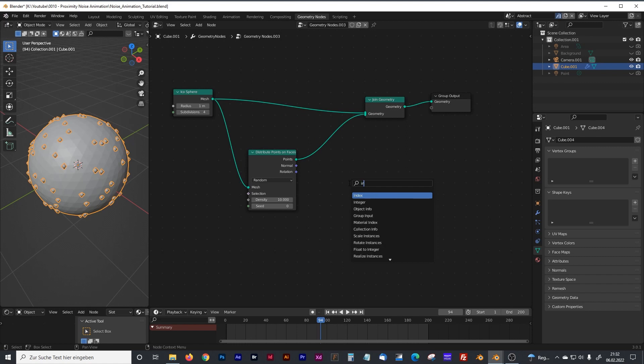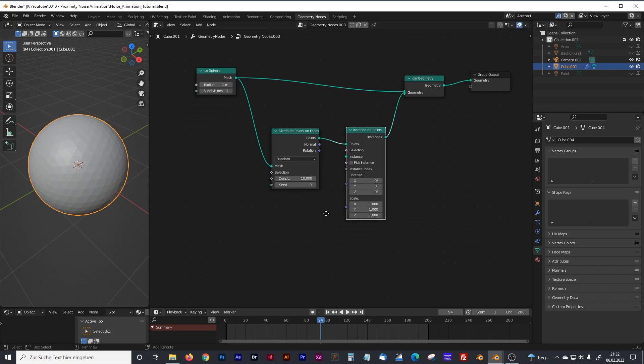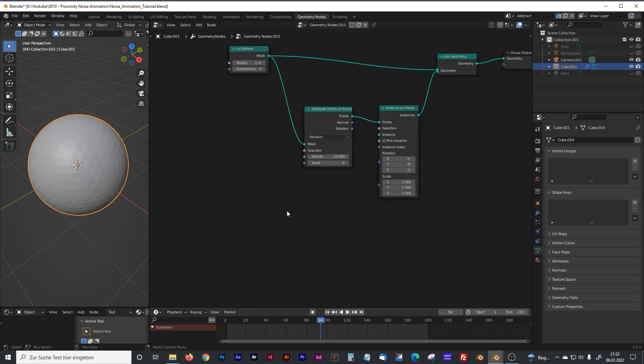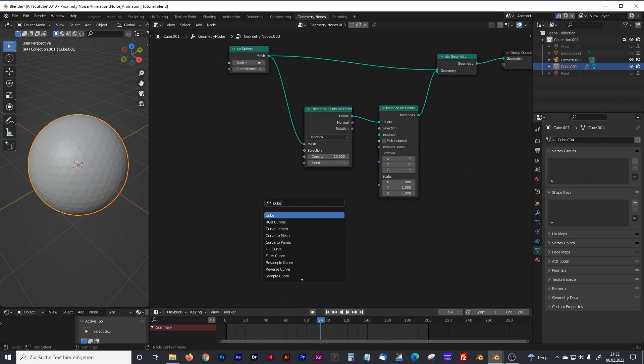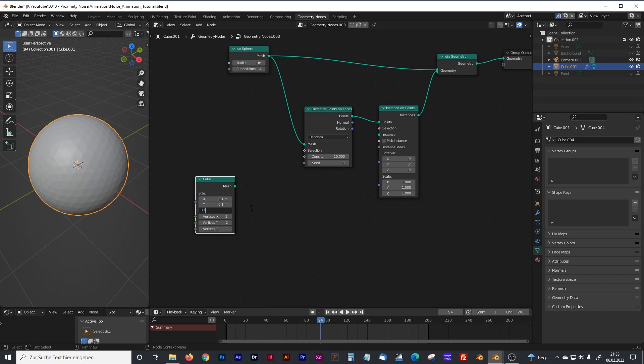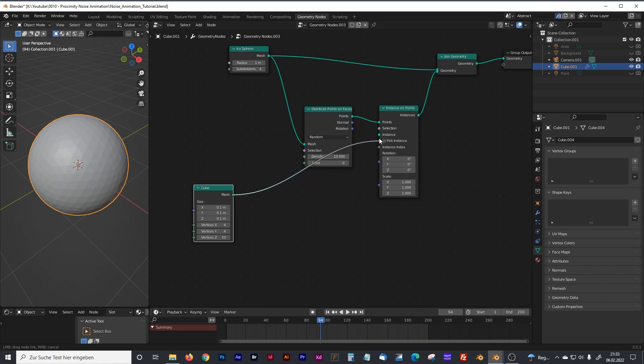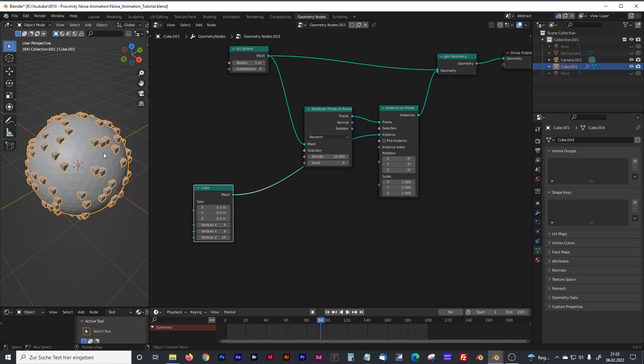Now it's time to place some instances on it. Therefore we will need an instance on points node. Of course we will need some kind of object. I will go with the cube, of course you can take whatever you want. I will start with 0.1, 0.1 and some subdivisions on it. Plug that right into instance. As you can see, we got some cubes on our icosphere.